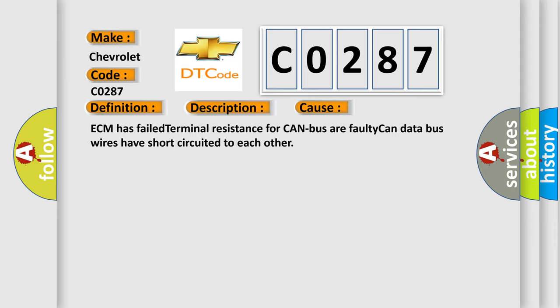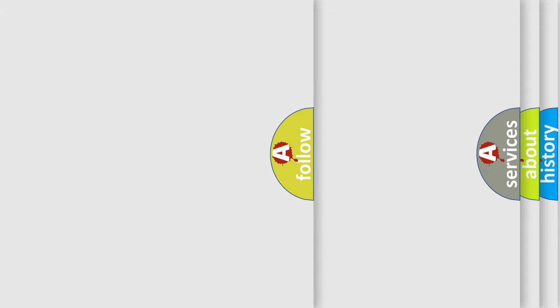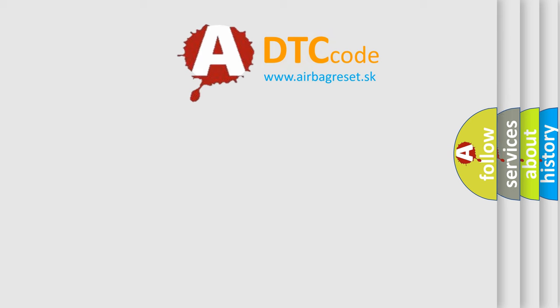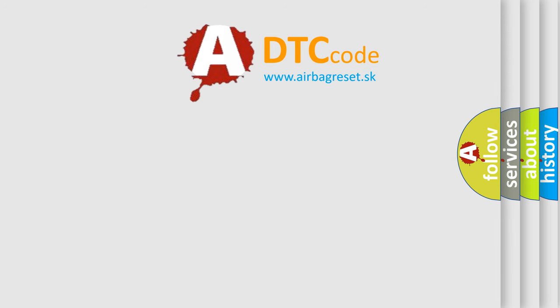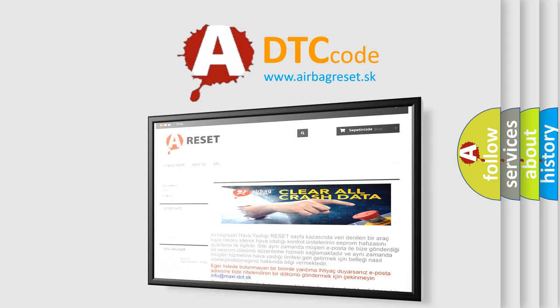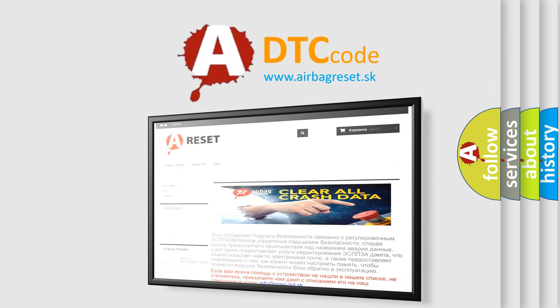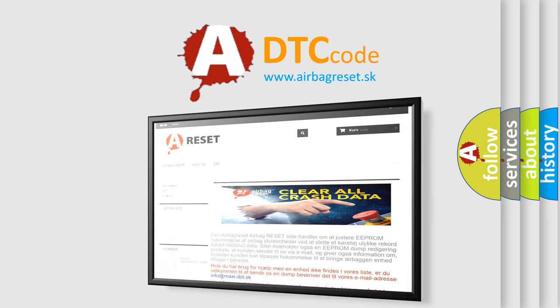The Airbag Reset website aims to provide information in 52 languages. Thank you for your attention and stay tuned for the next video.